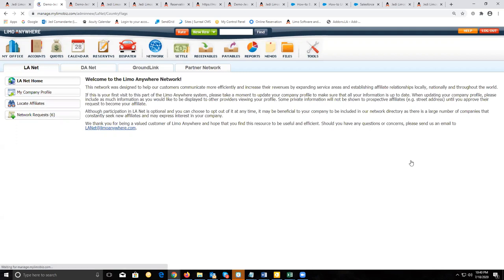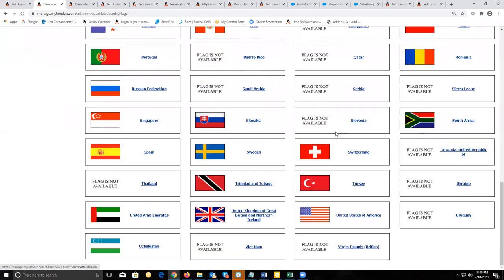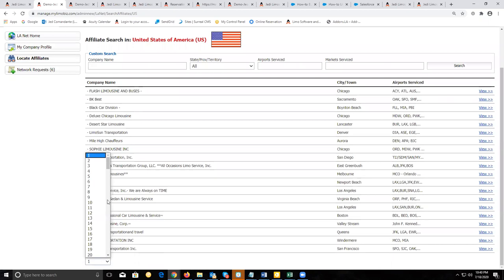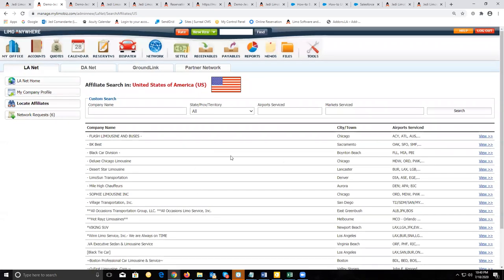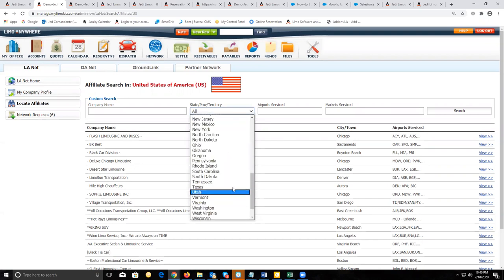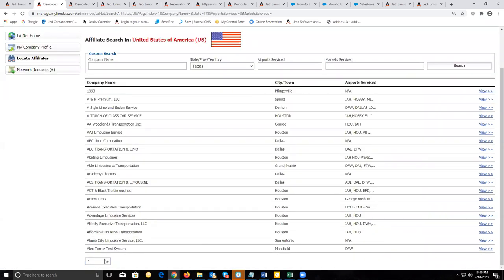Once you click on locate affiliates, click on the country flag for the country you want to search. Once on the search page, you might have an overwhelming number of pages. Sort of filter this down — instead of looking at all companies in the United States, filter it down to the state. For example, if we just look in Texas and do a search, it'll narrow that number down to 11 pages instead of 160.